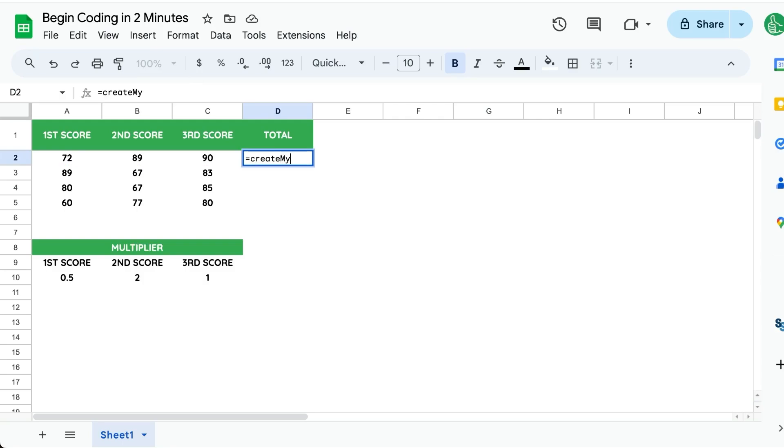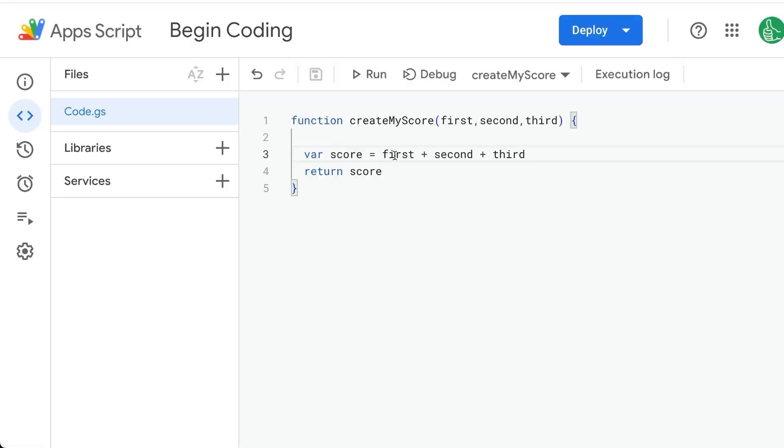createMyScore. We'll just type it in there. It's equal to A2, comma, B2, comma, C2. Then we get the total score here.